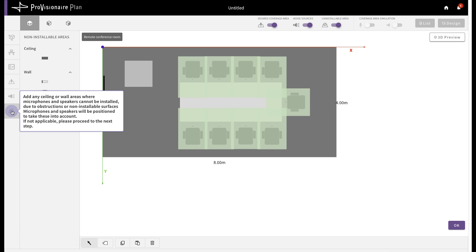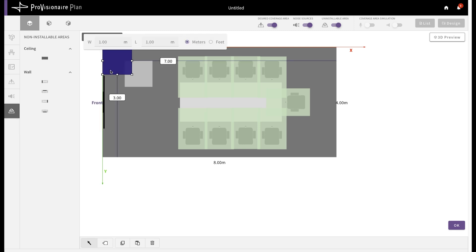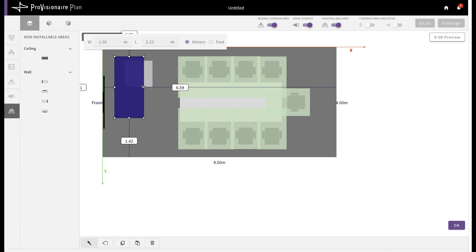There may be areas where equipment cannot be installed, and so the last section allows you to define these areas.